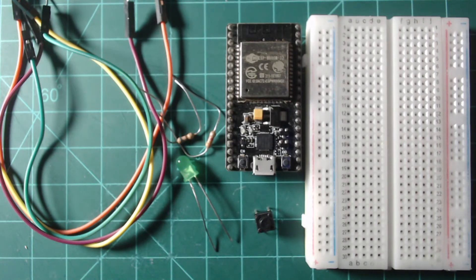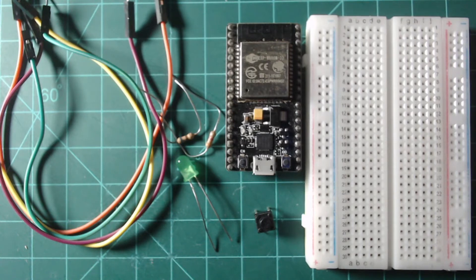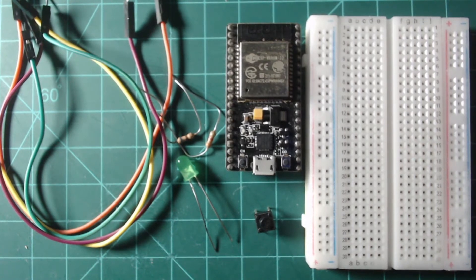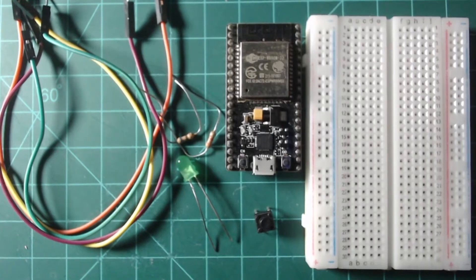If you have not yet flashed your NodeMCU with MicroPython, you can follow the previous guide on setting up an ESP32 with MicroPython.